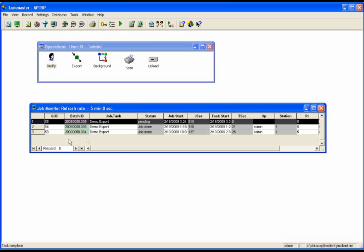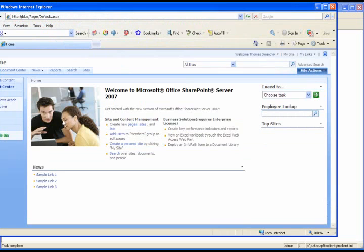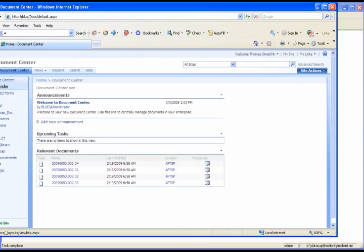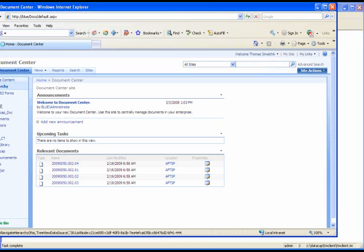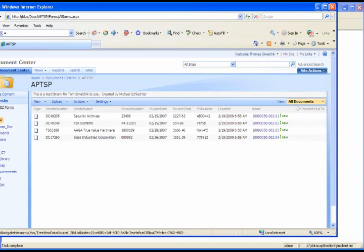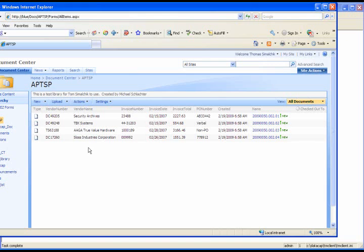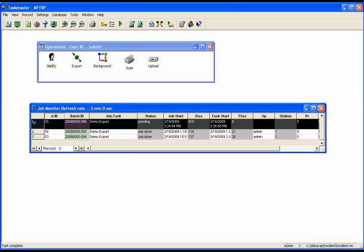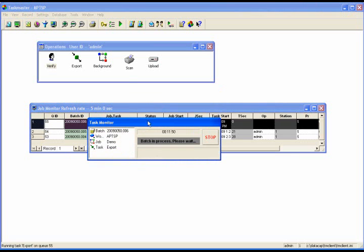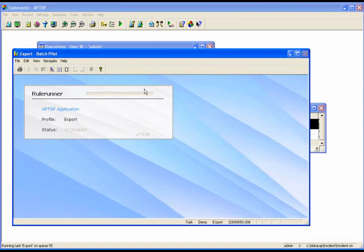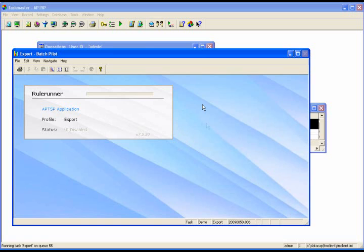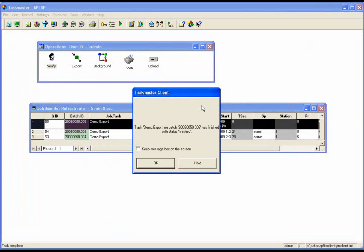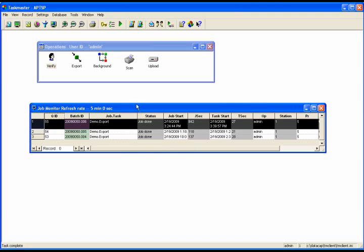We are now at the step where we can export the data. I have a window open into SharePoint, and I'm at my home page. I'm going to navigate to the document center, and notice I have a number of different folders in my site hierarchy, one of which is APTSP. It's got in four different entries for vendors such as Security Archives and Tech Systems. And what I'm going to do now is complete the last task, which is to export, and we begin this export task. Export will do a couple things for us. It's going to create PDF versions of the invoices. It's going to create an XML file, a tagged XML file, that contains all the different names of the fields and the values of those fields. And it's actually going to export that information over to SharePoint.